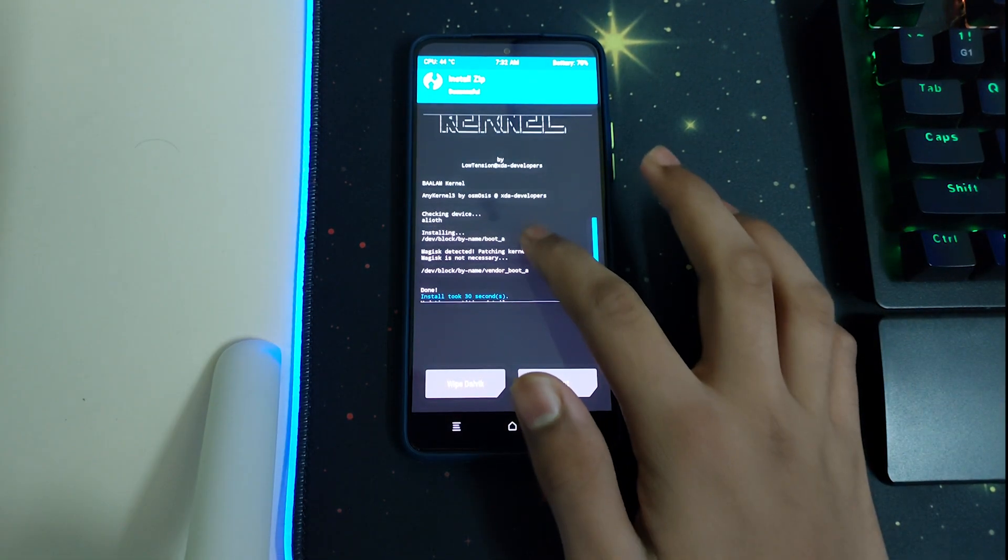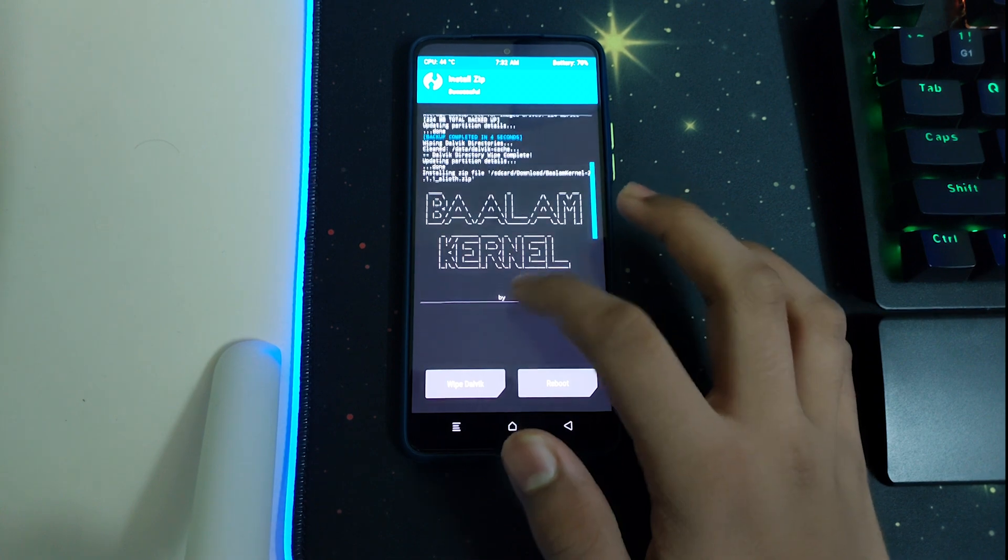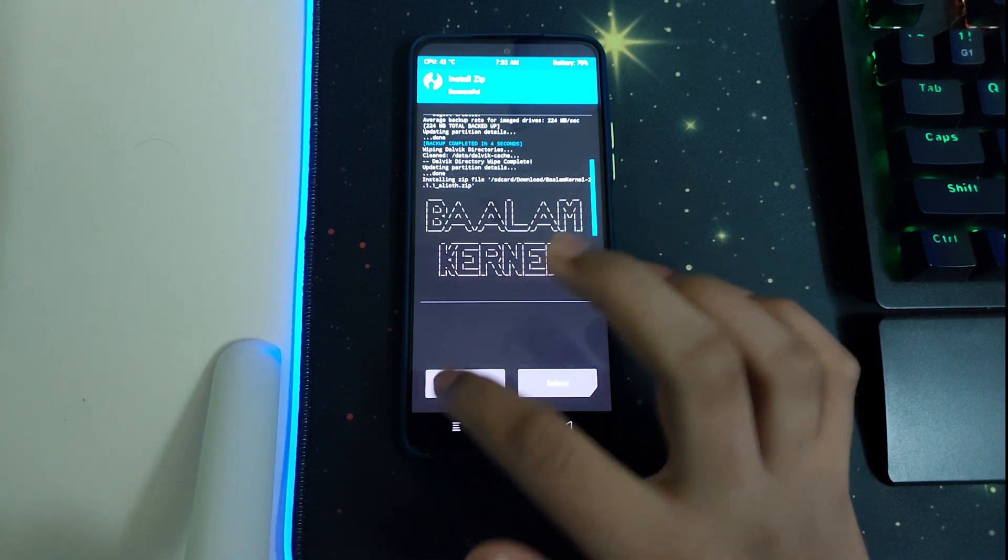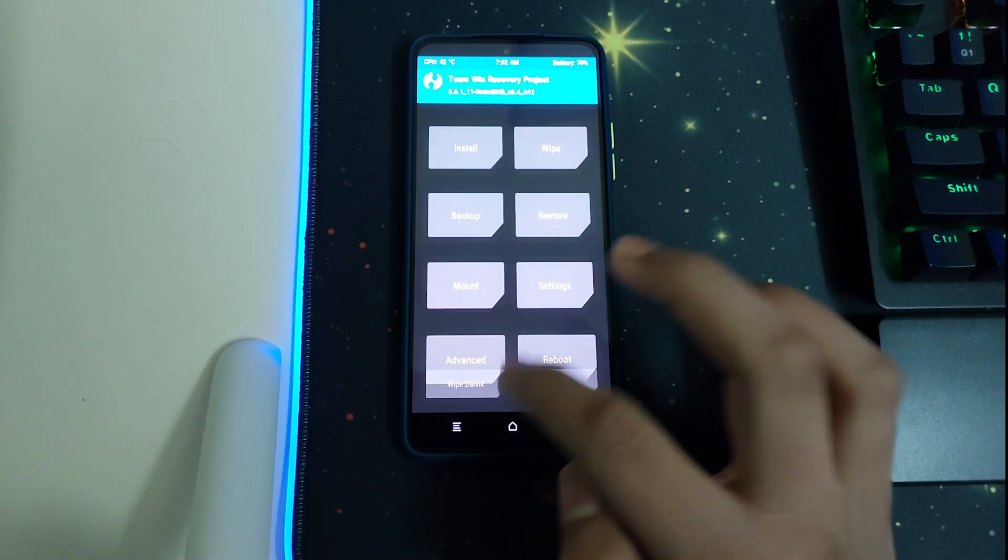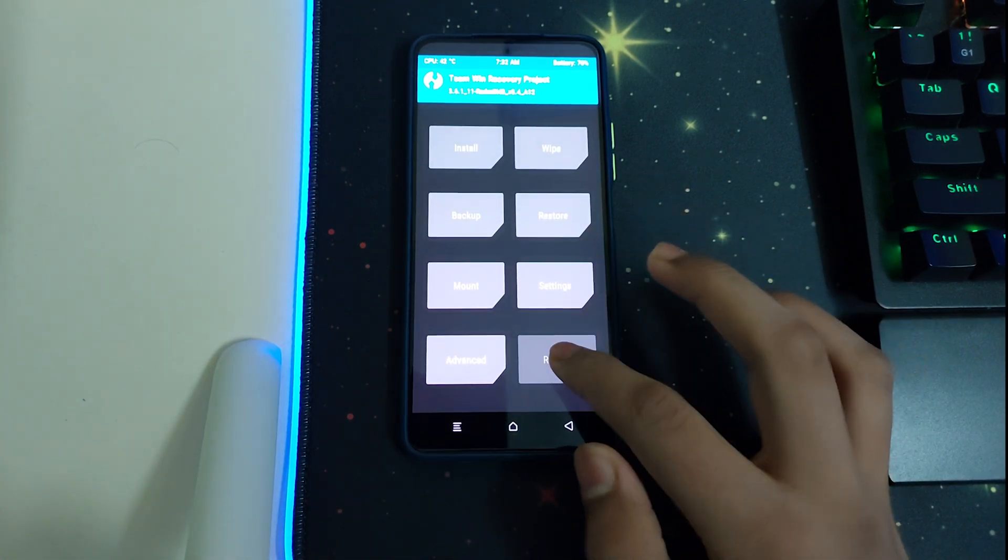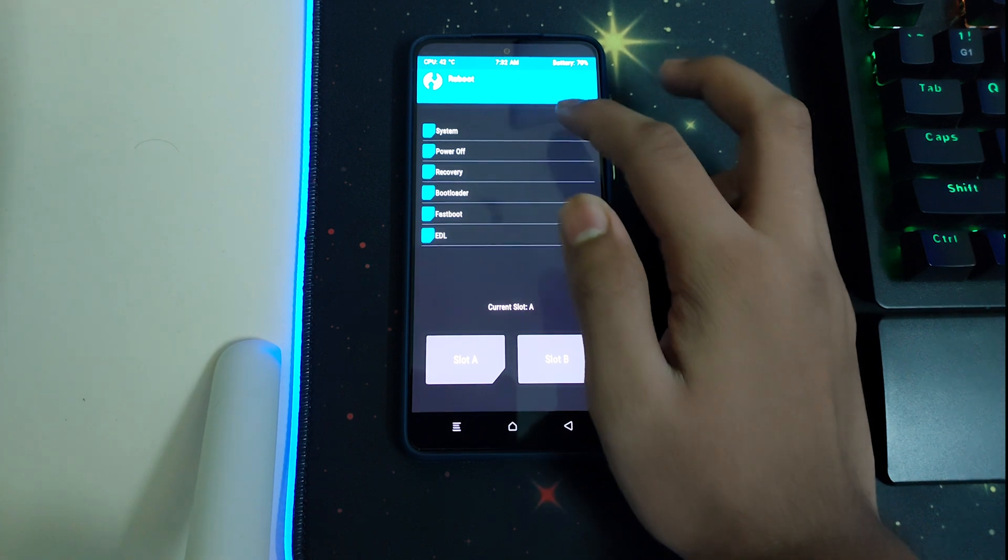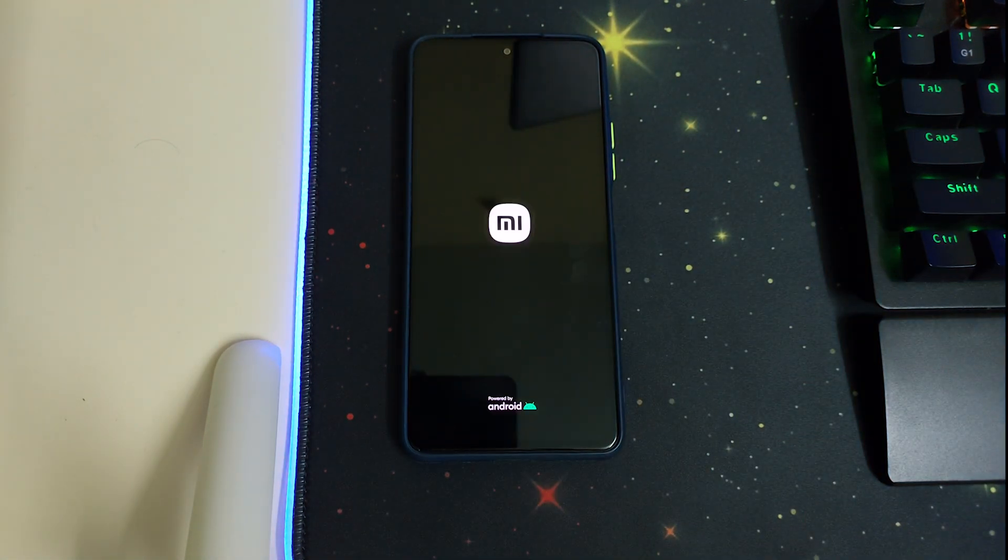Once the installation is done, if you want, you can wipe your Dalvik. Now we can go to reboot and we can select system. Let's wait for our phone to get booted into the system.